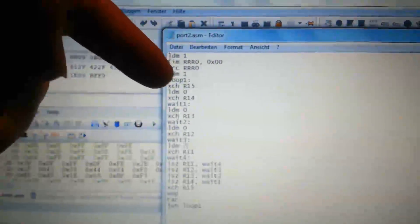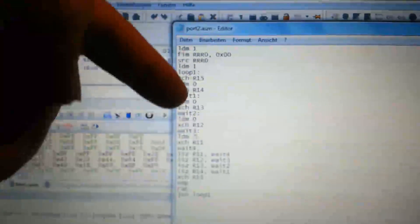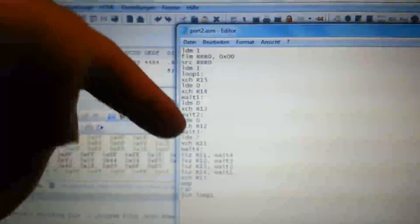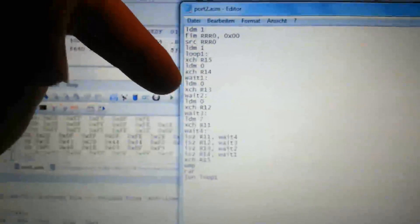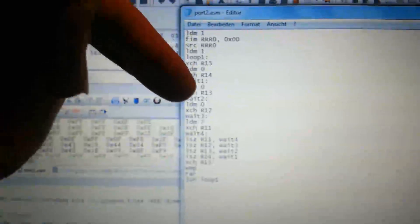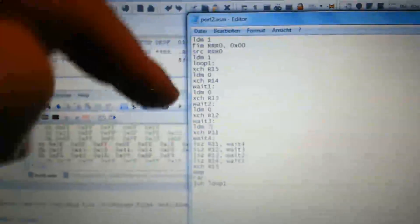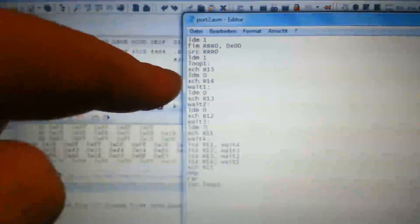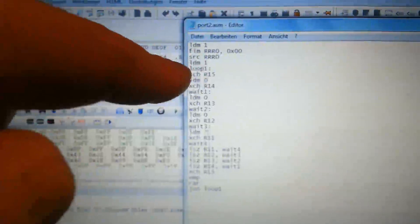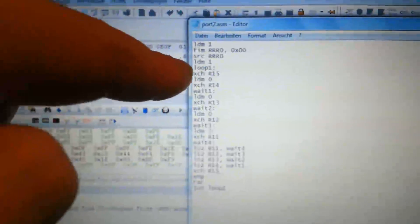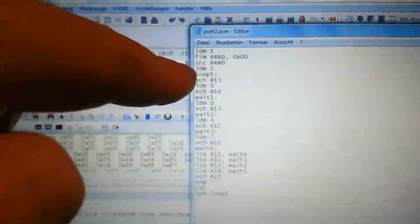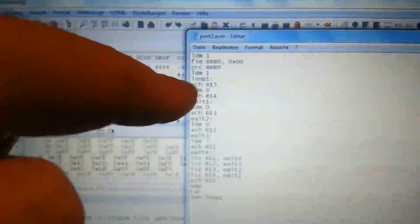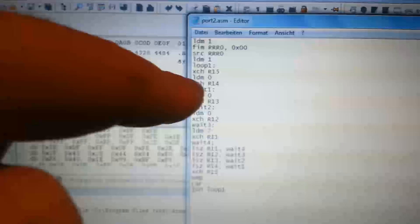And then we create four loops within each other to create a time delay. So the outer three loops count from 0 to 255. First, we load the accumulator with 1. We do this with the LDM1 instruction. And then we save the accumulator into the register R15.